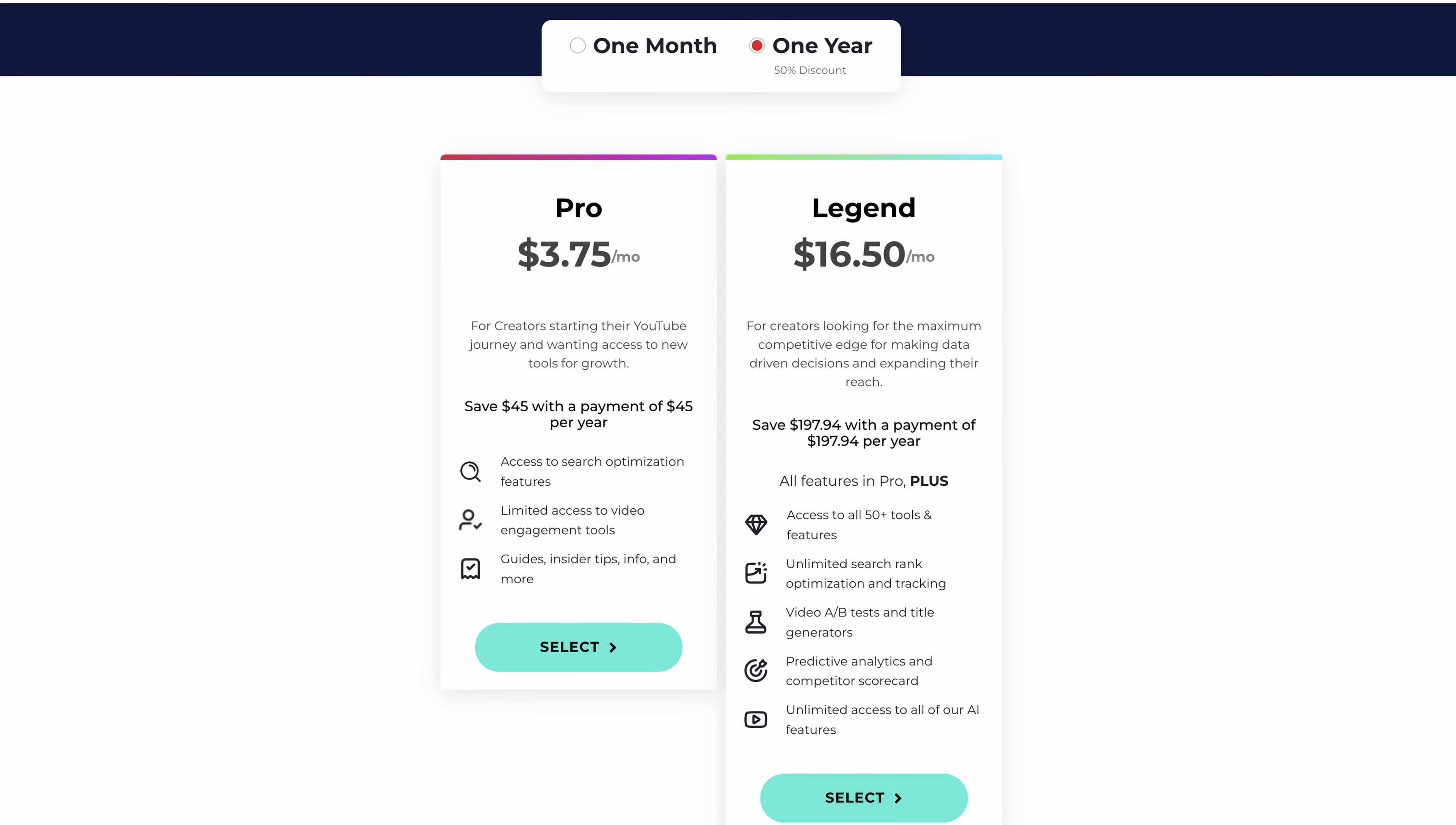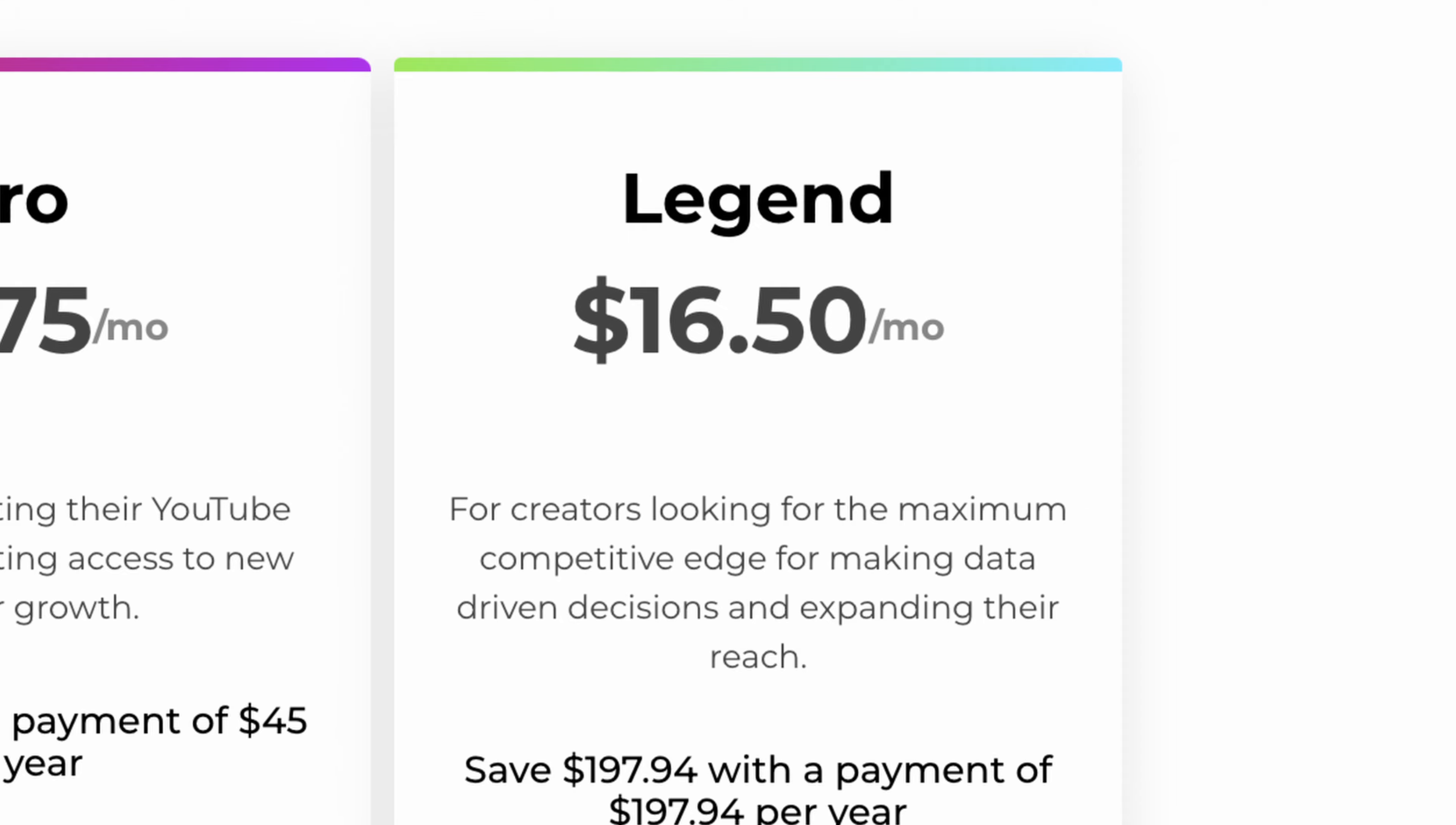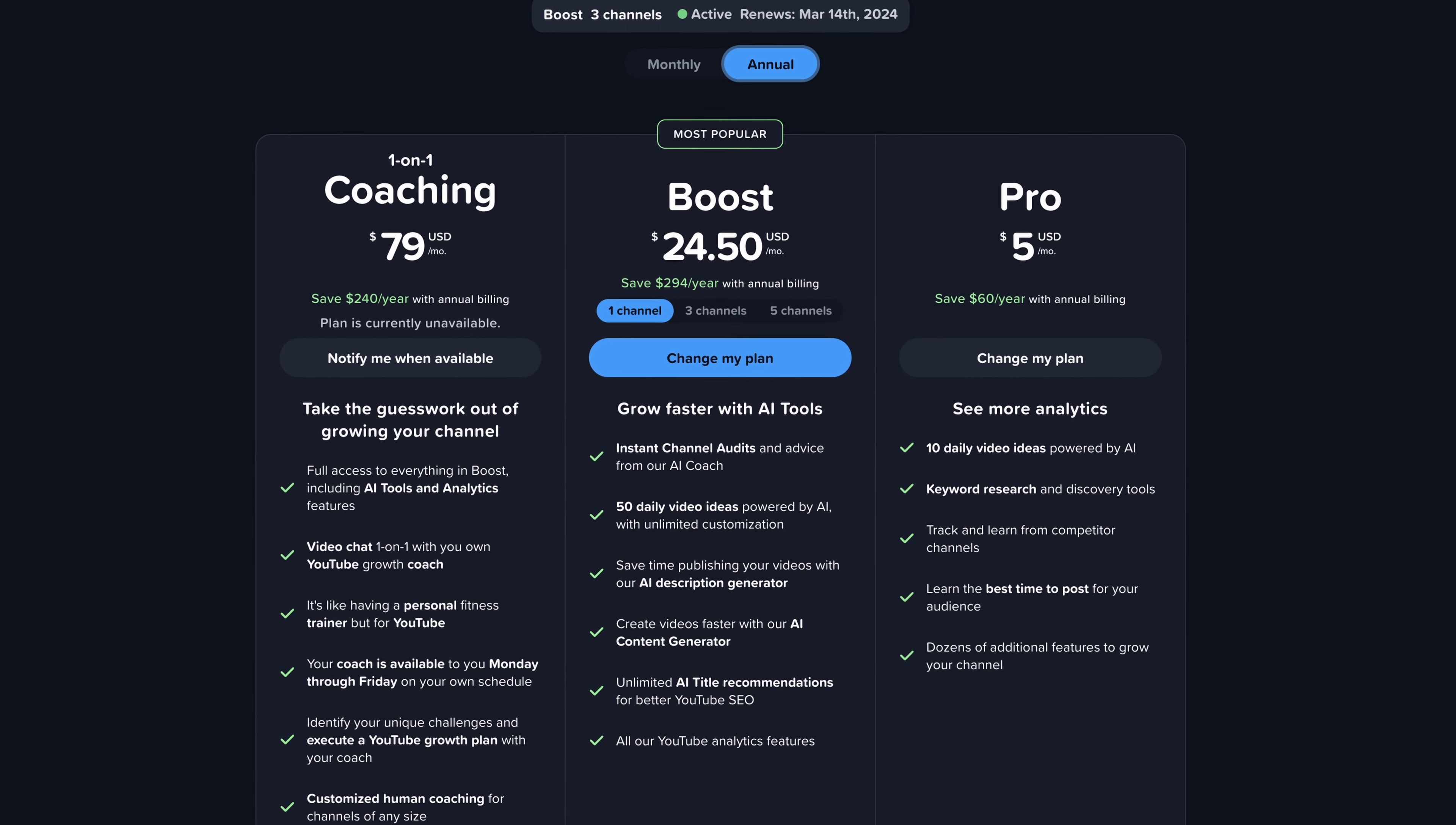However, TubeBuddy is cheaper. Currently, TubeBuddy is on sale for $3.75 per month for the pro plan and $16.50 per month for the legend plan. vidIQ comes in at $5 a month for the pro plan and $24.50 per month for a one channel boost plan.